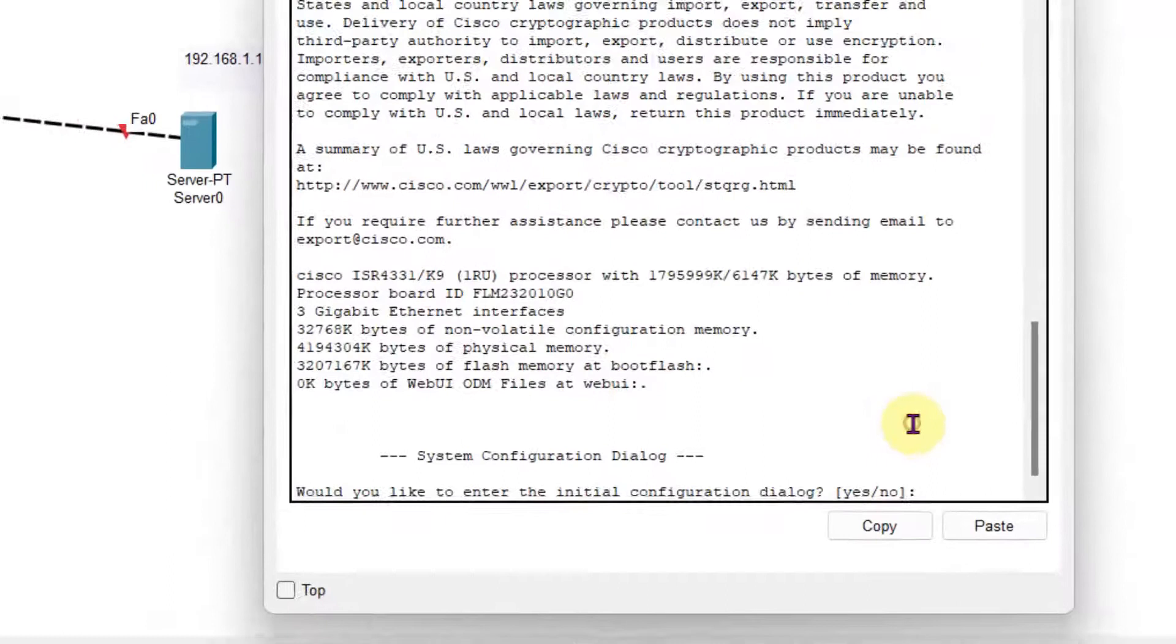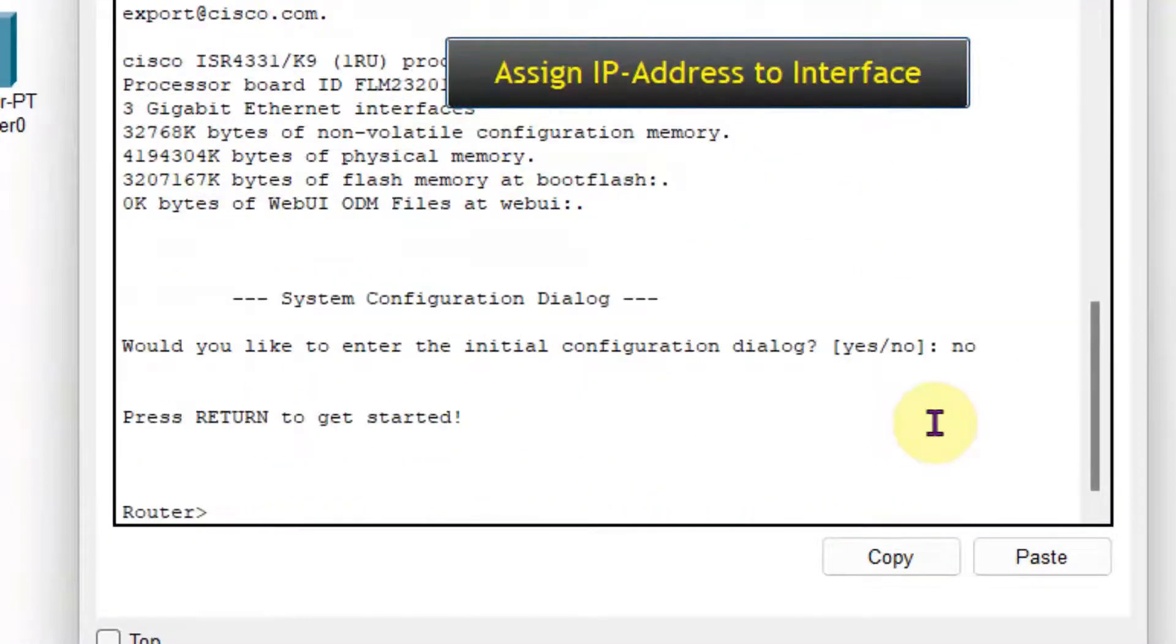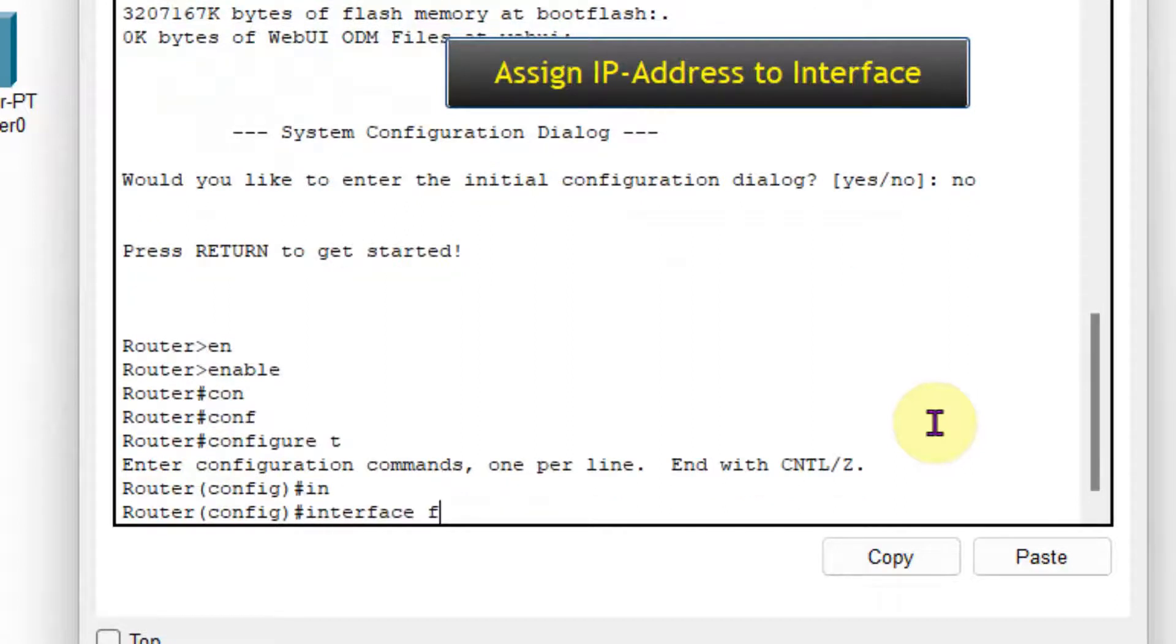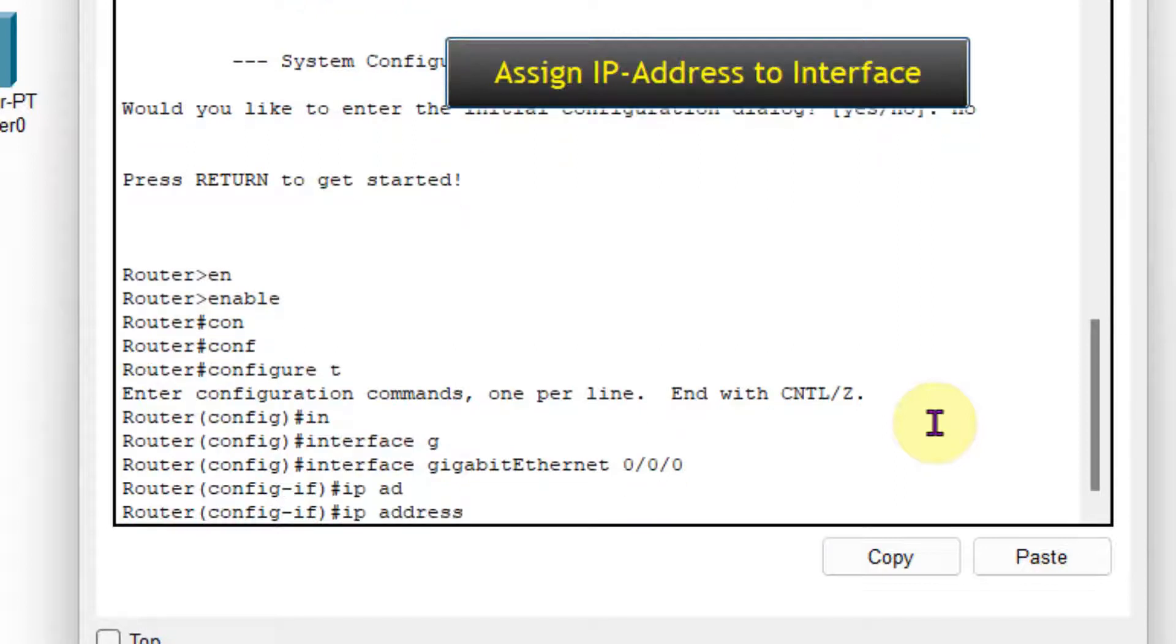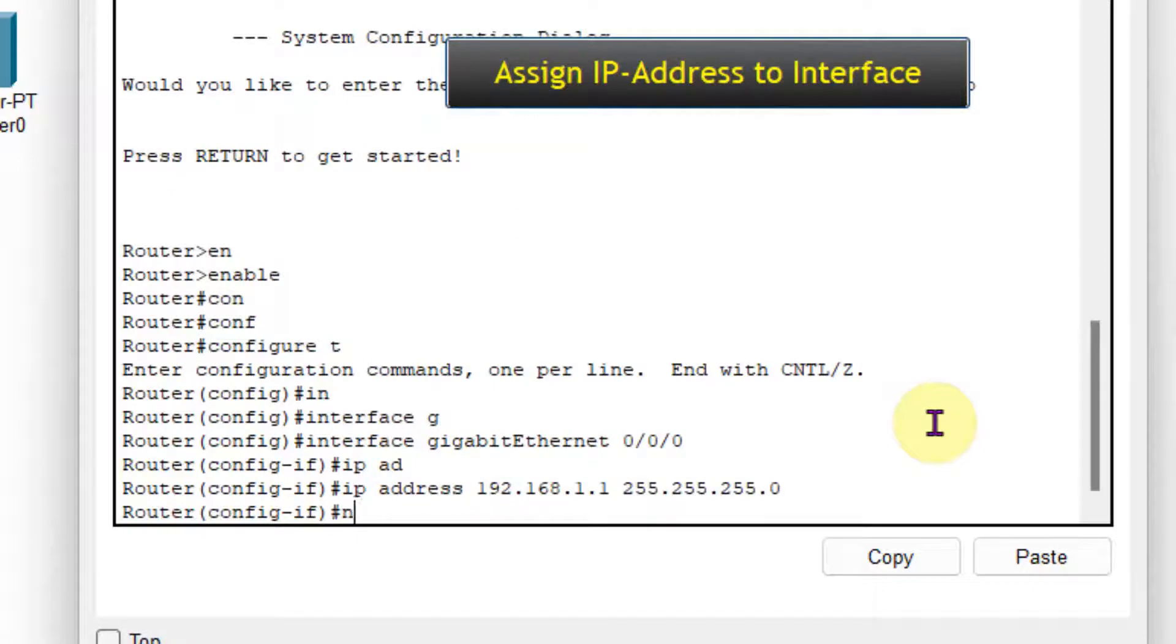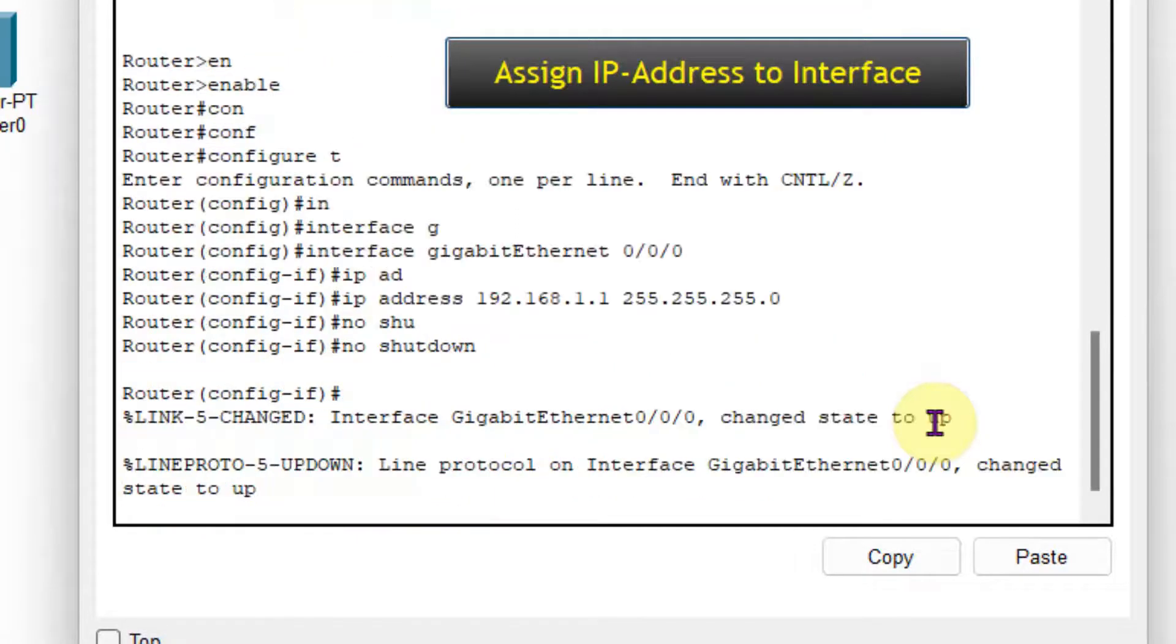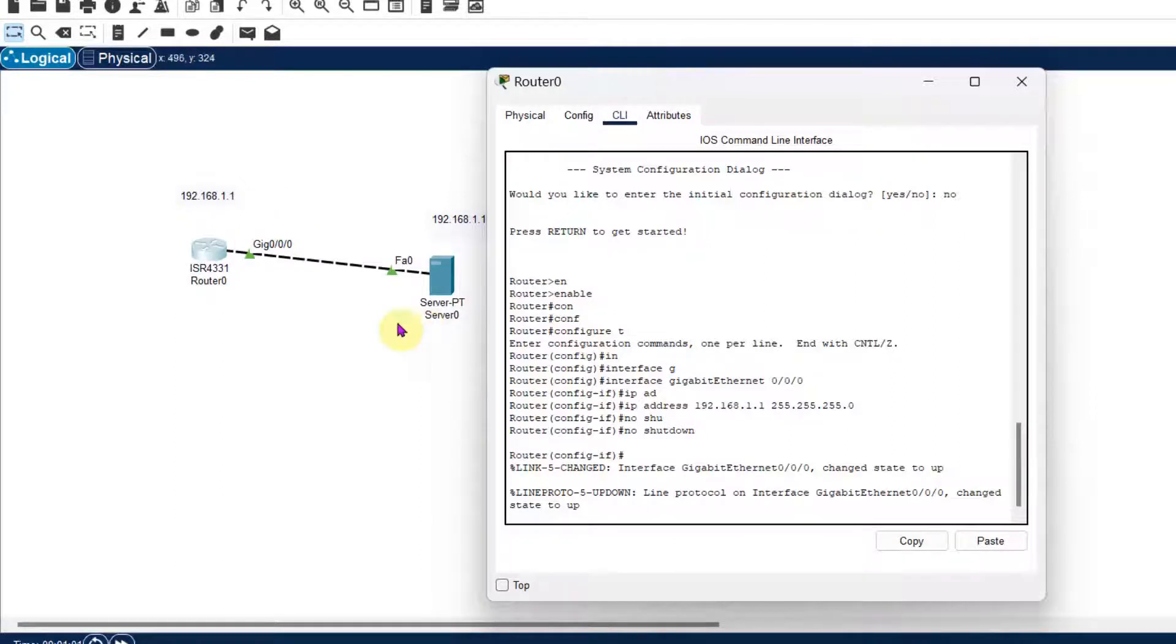So in router, I will use the command to give the IP address. First of all enable, then config terminal. Now in the config mode, I will interface Gigabit Ethernet 0/0/0. Then IP address 192.168.1.1, then subnet mask 255.255.255.0, then no shutdown to start the router. You can see that router link is up now.